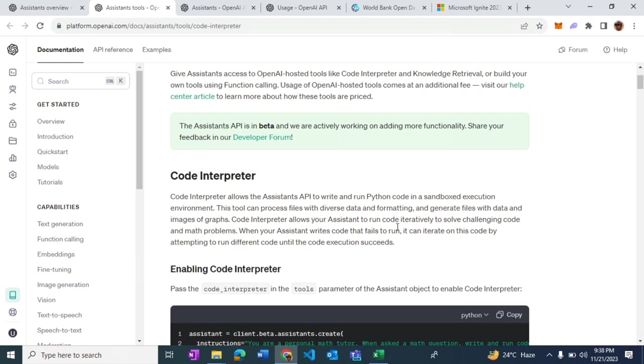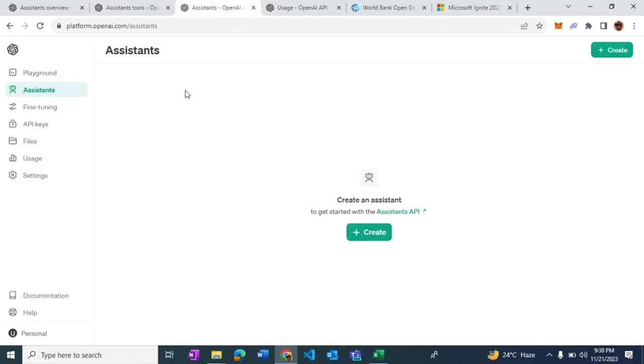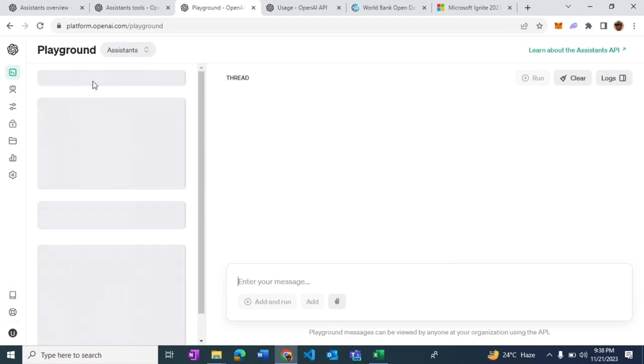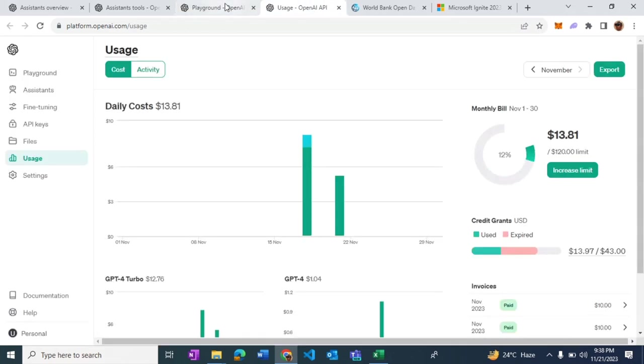So we'll go ahead and start fiddling with the tool. I'm going to go to OpenAI Playground and start creating my first Assistant. Before we do that, I'm going to go to the usage page.